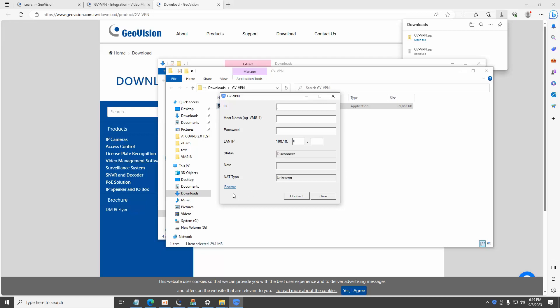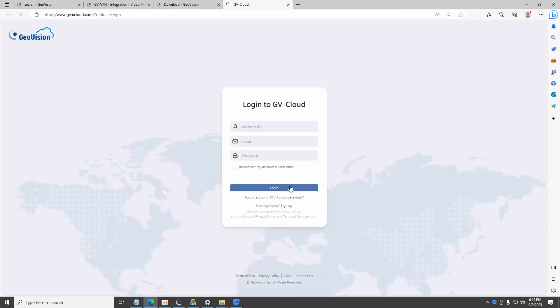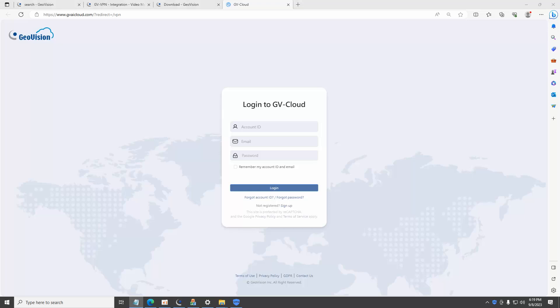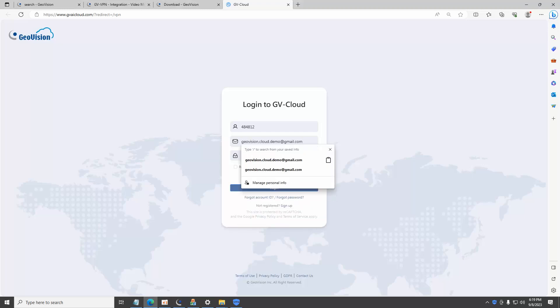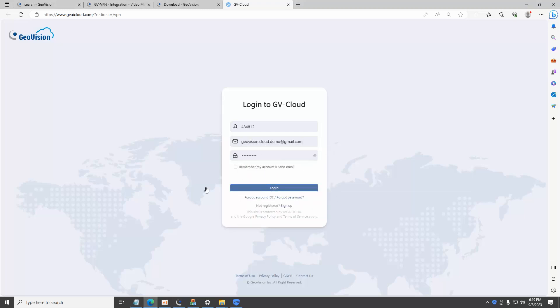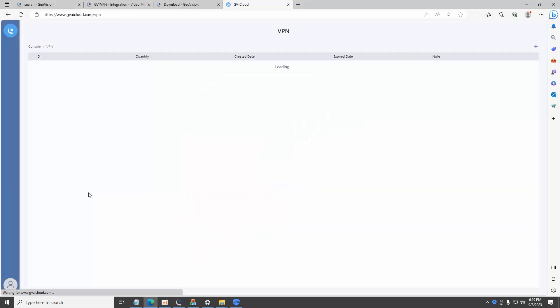At the bottom left, click on register link. A new browser window will be launched and connect to the GVCloud login page. If you do not have an existing account, click on sign up to register a new account. For existing users, please enter the login information to continue. After login, the page is automatically redirected to GDVPN.